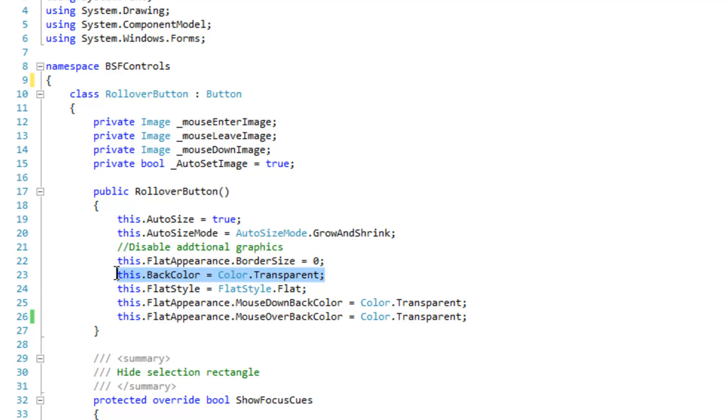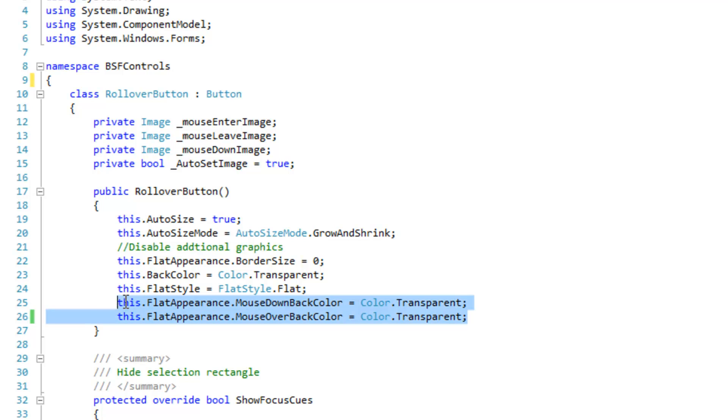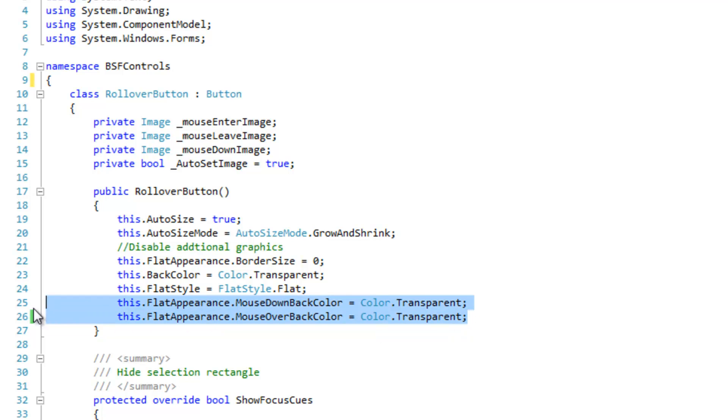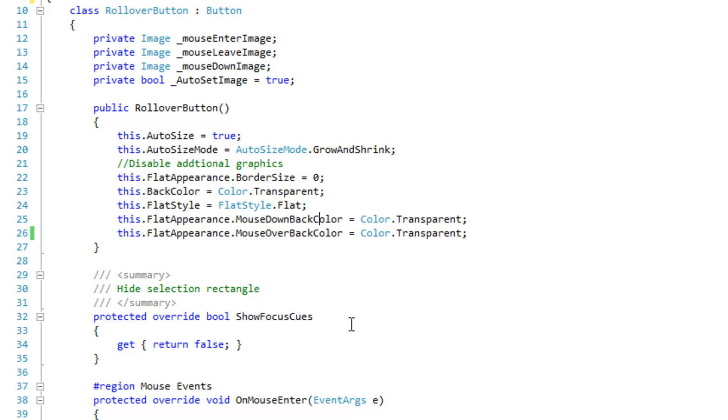You don't want the back color to be solid and you want the flat style to be flat. You also want to disable the back color for the pre-existing mouse over events or functionality like the colors, just to make the color transparent.